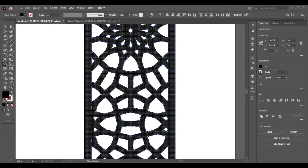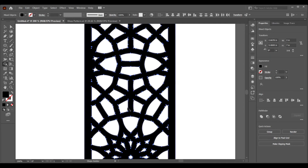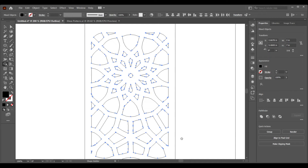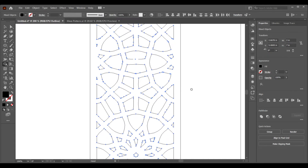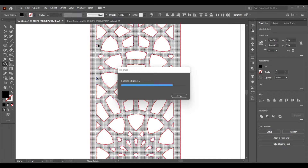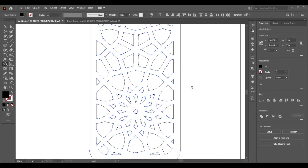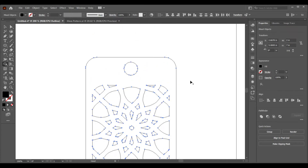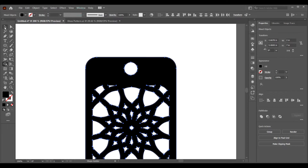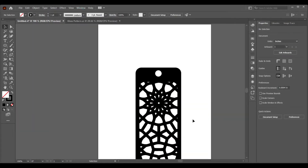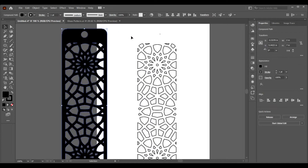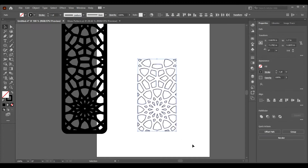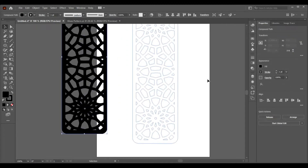Our bookmark is ready. Let's put it aside and see if there are any gaps. Let's remove those and now we are ready to cut this file with our laser cutting software.